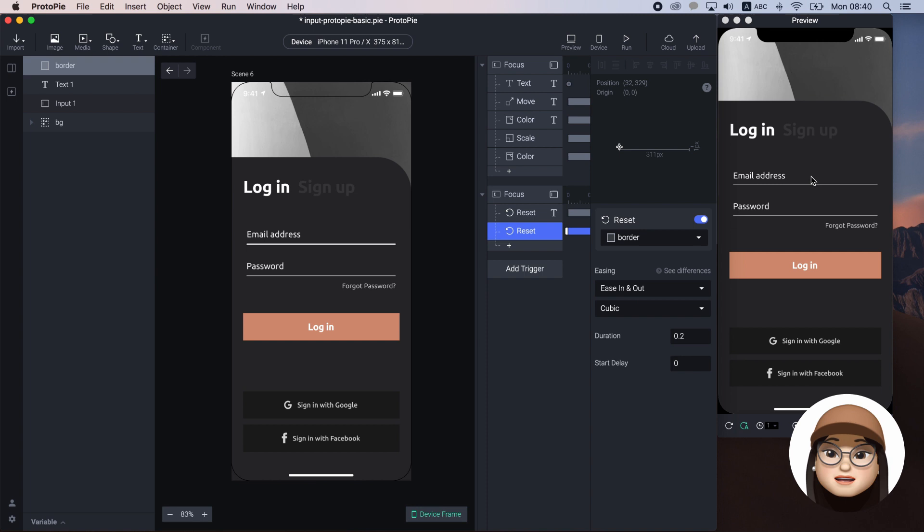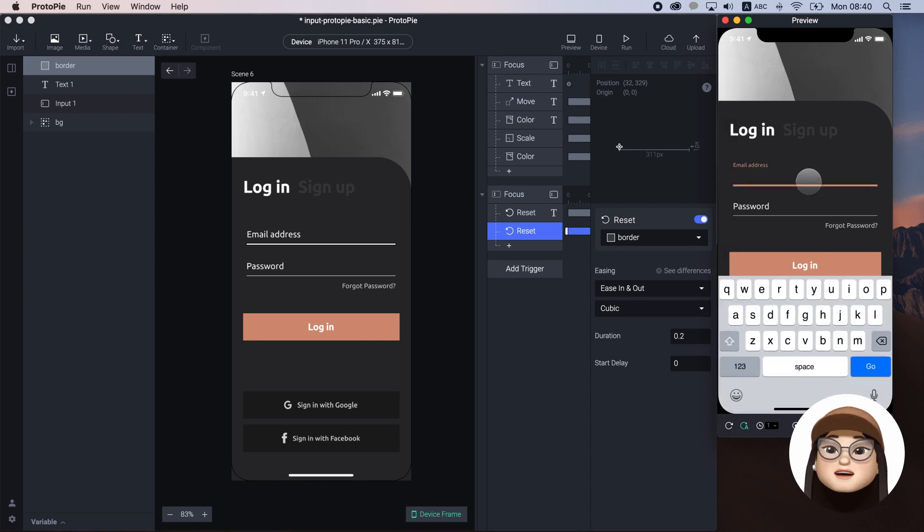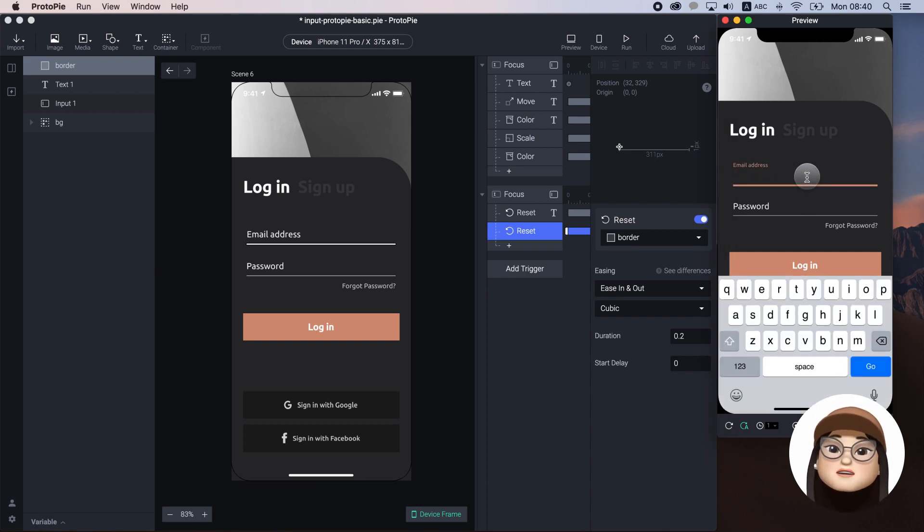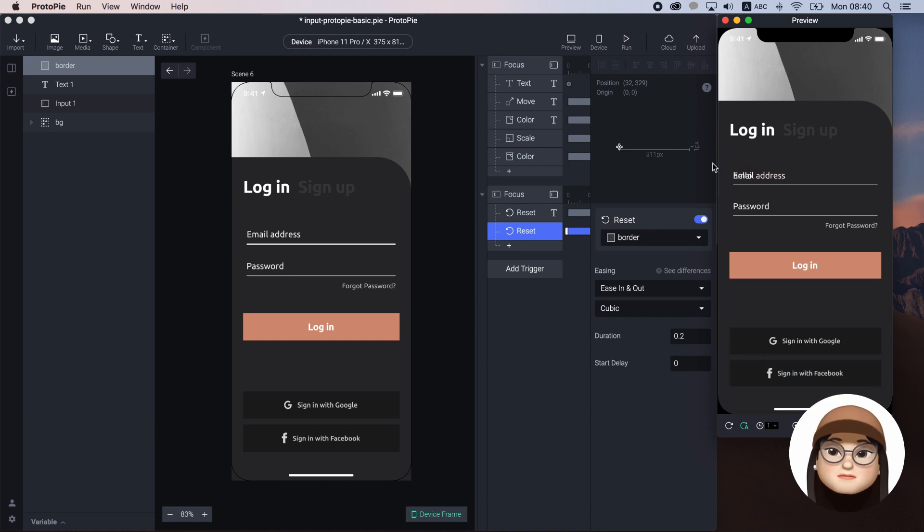But again, when I type in and exit, the text overlaps with the input text.